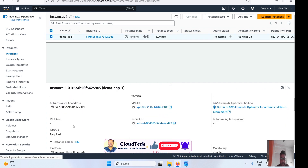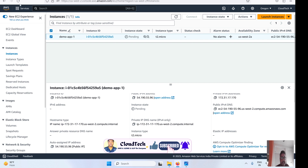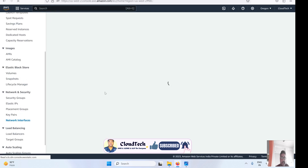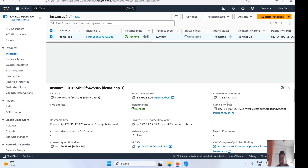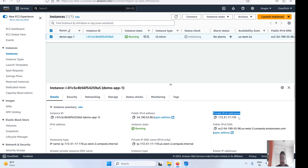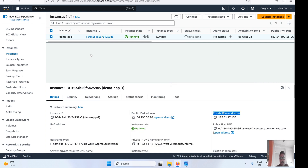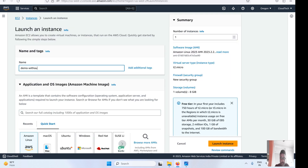After the instance launches, if you look at the instance details, the public and private IP address shown is the same IP address as the ENI. Let's verify — go to the ENI section and check: the private IP is 172.31.171.179. Now go to the instance details — the same private IP address is shown there. This confirms the custom ENI's IP is assigned to the instance.